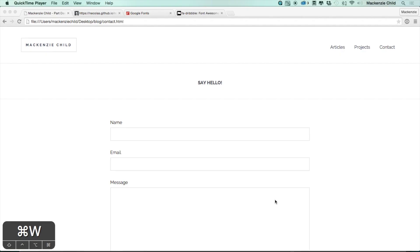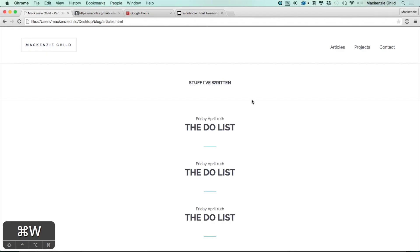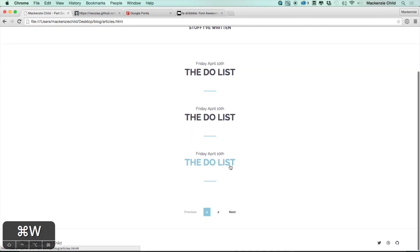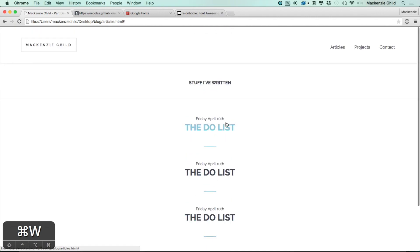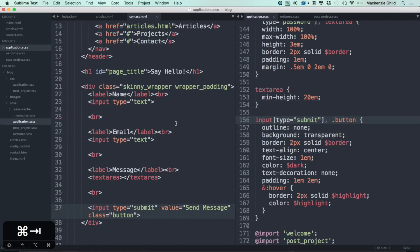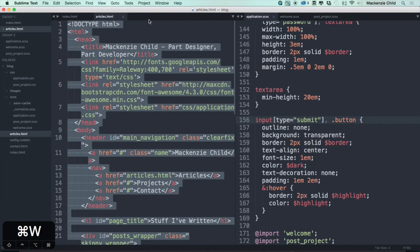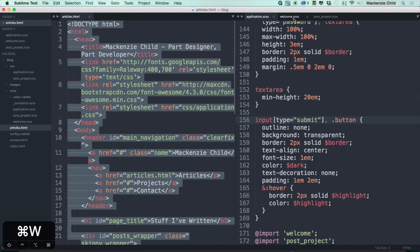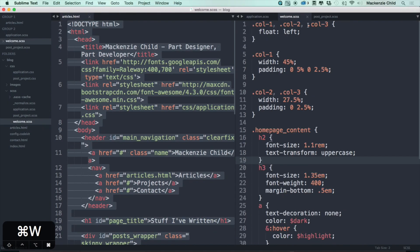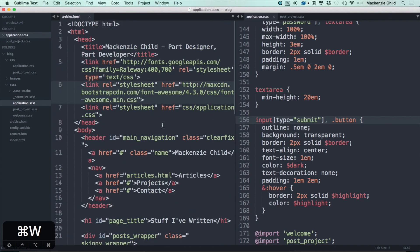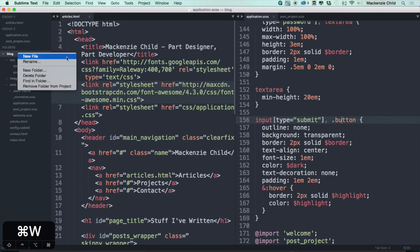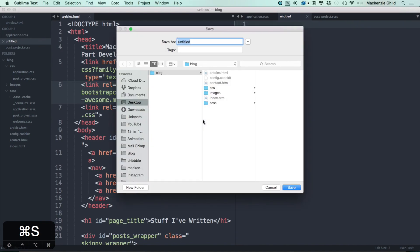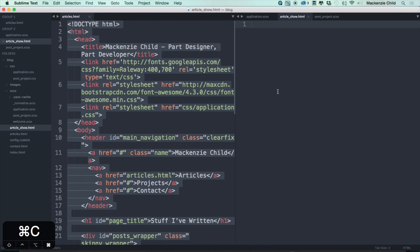Alright, so for the article show page, if we go to the articles and click on this, it won't go anywhere because that page doesn't exist. So let's go ahead and create that. Let's get rid of the contact, index, and welcome pages. We'll keep everything else for now and create a new file under the blog directory and save it as article_show.html.